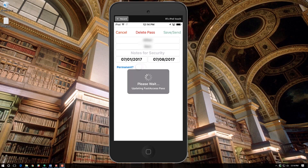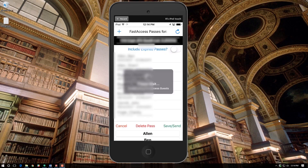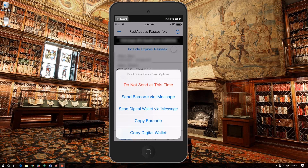Then press Save/Send at the top right corner. When the window opens, you'll see several options: Do Not Send At This Time; Send Barcode via iMessage (iMessage is an iOS text messaging app); Send a Digital Wallet via iMessage — that's a digital barcode that stays on the phone so whoever is at the gate can scan it; Copy the Barcode; or Copy the Digital Wallet. In this case, we're going to choose Send Barcode via iMessage.